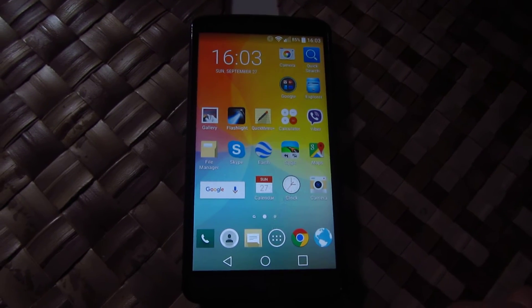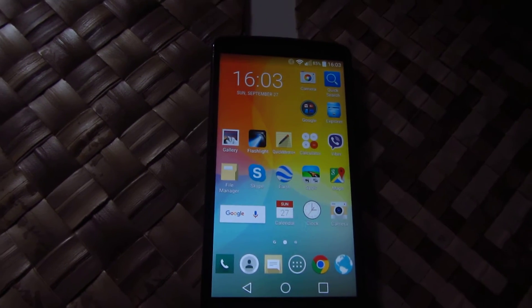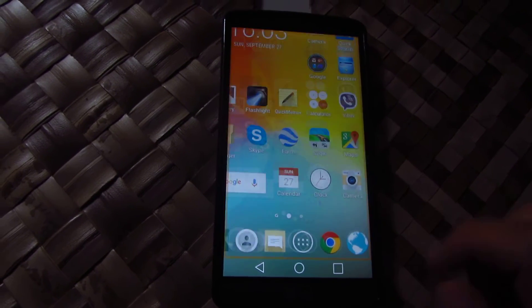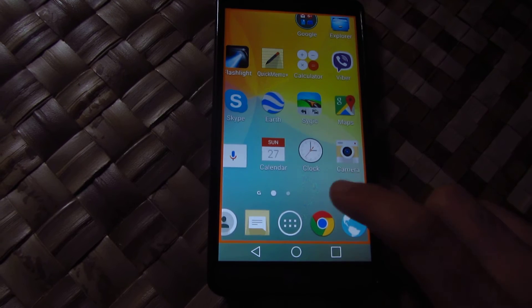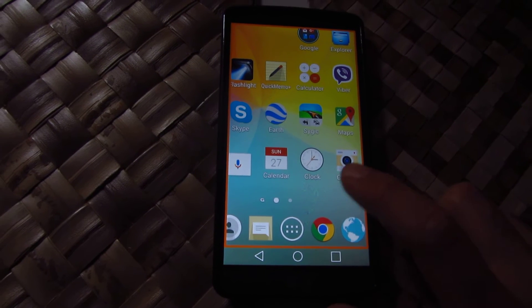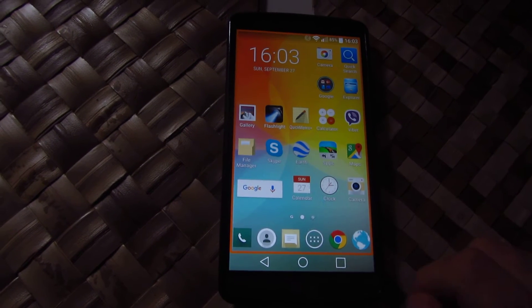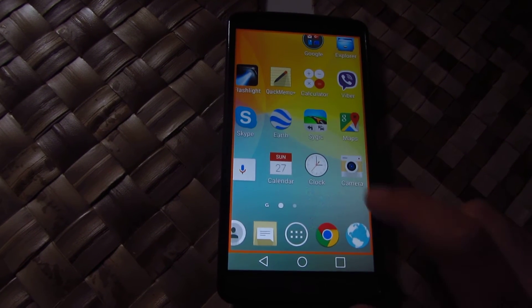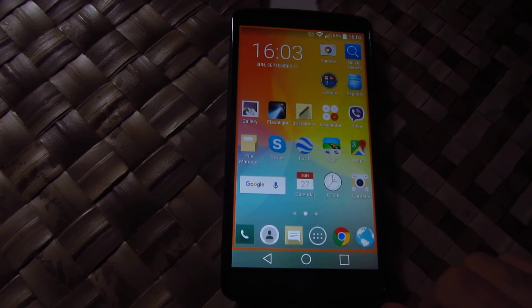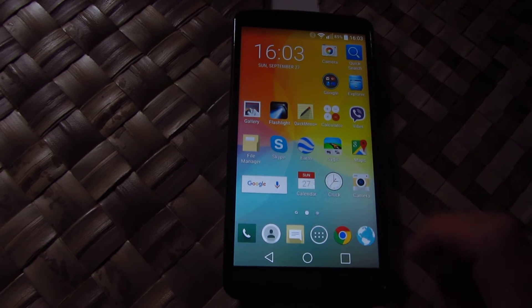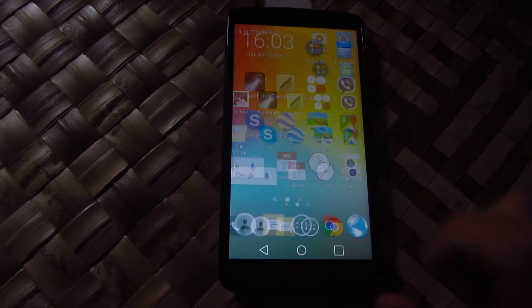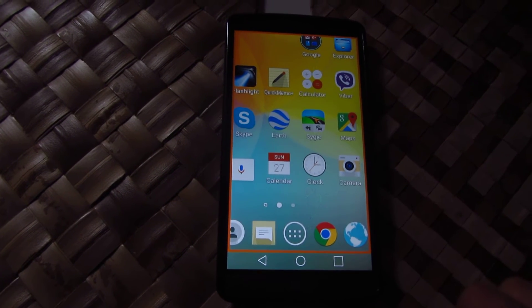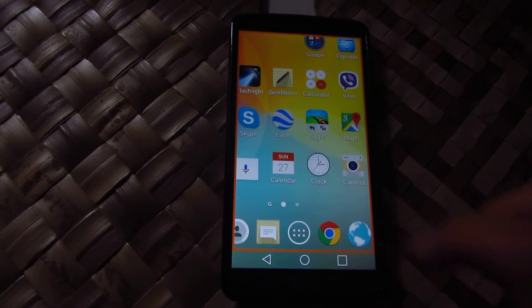This is a tutorial on how to disable the zoom function on the LG G3. If you tap three times on the screen, notice this zoom function is there.